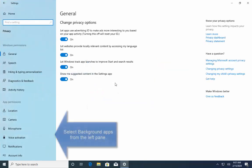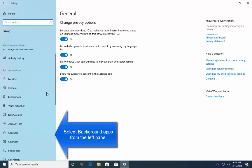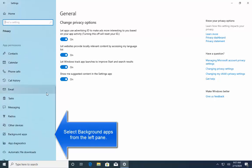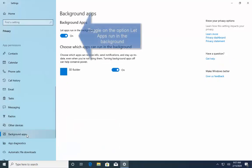In the privacy, select background apps from the left pane. So, here let's scroll down a little bit and see if we can find the background apps. Once you find it, just click on this one.